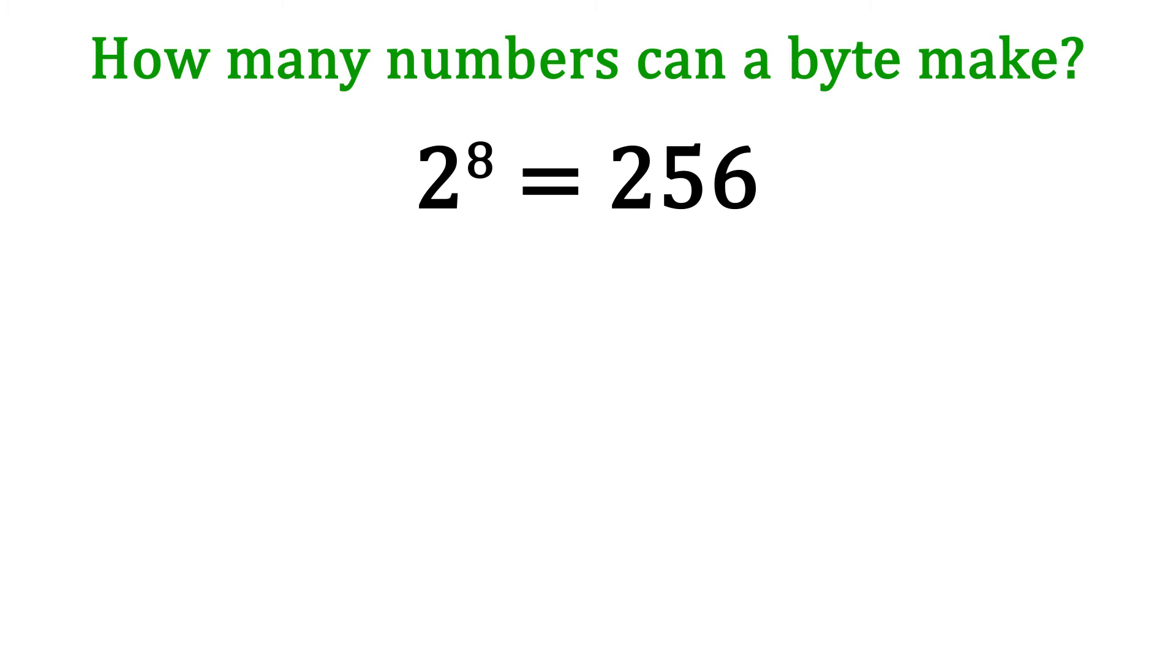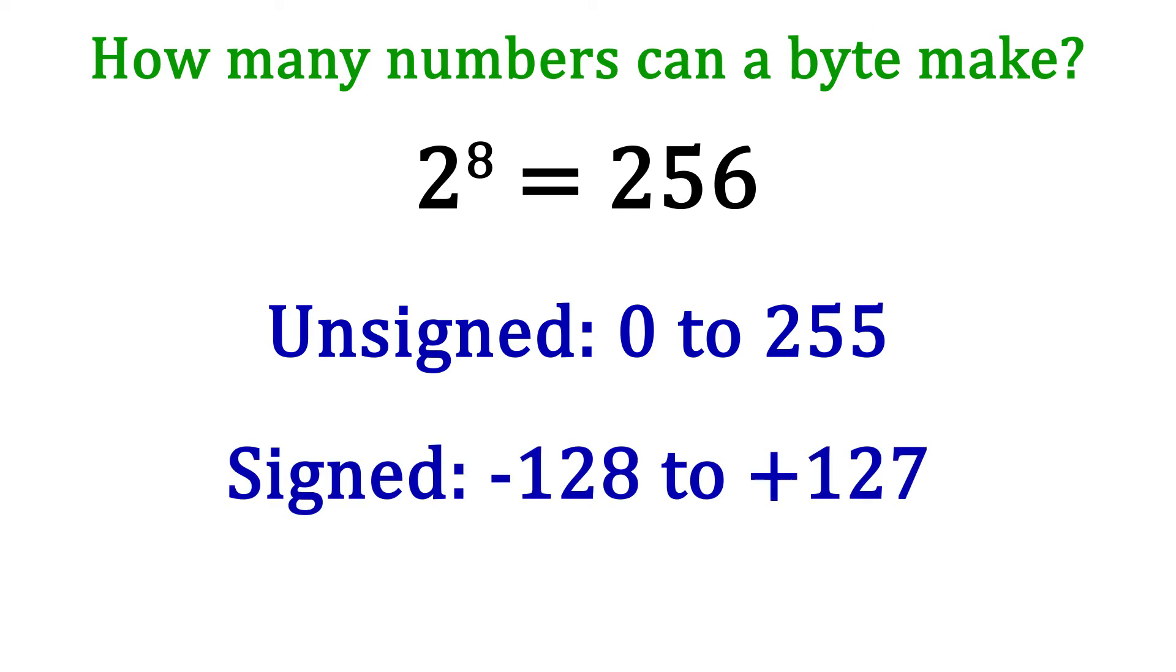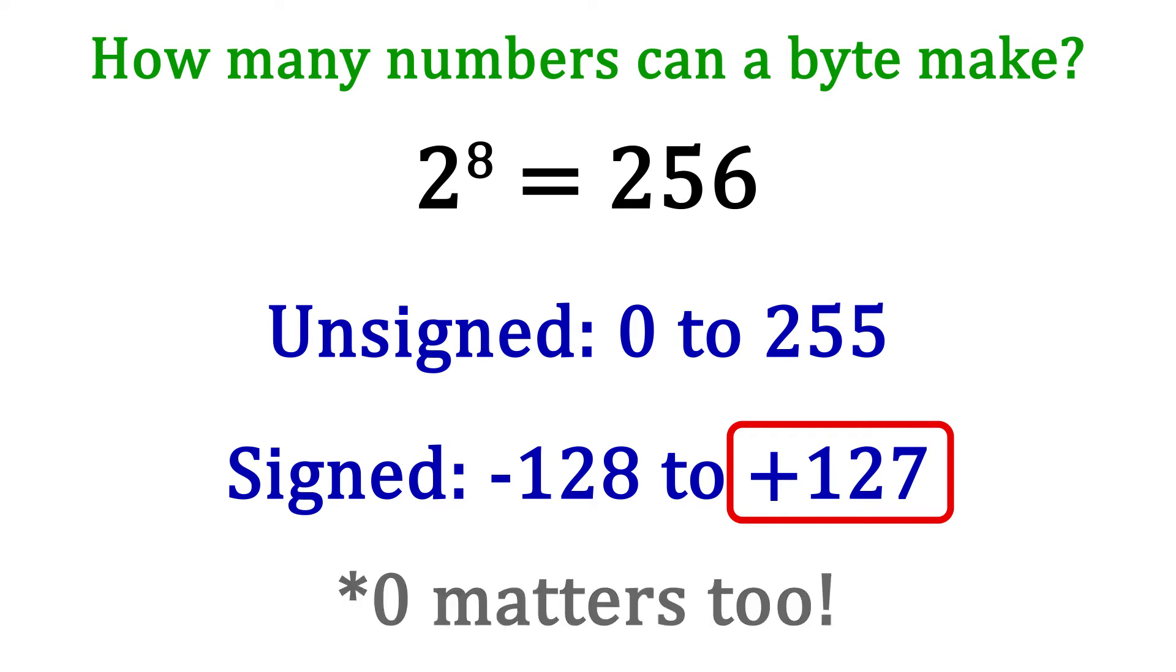If we're dealing with unsigned integers, the numbers are 0 to 255. If we are using signed integers, the range is from negative 128 to positive 127. The reason that the magnitude of the positive side is 1 less than the negative is because we have to include 0 as a number.